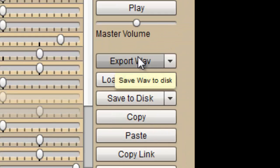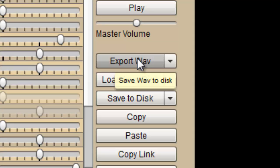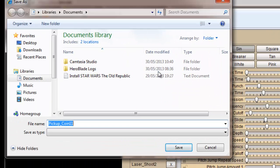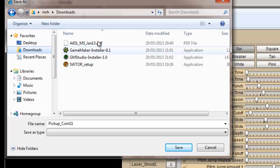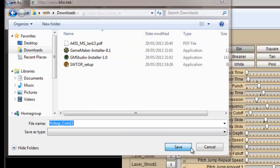So I'm going to export this as a WAV file and it's going to ask you to save it. I'm going to save this in my download folder and I'm going to call it pick up.